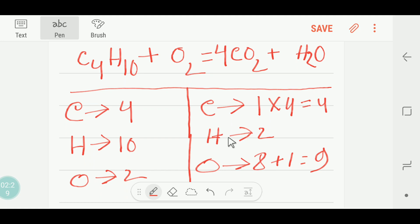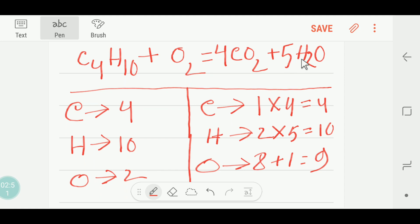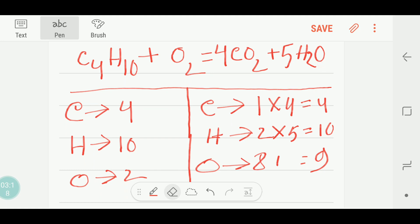But for hydrogen, on the left side we are getting ten hydrogen and on the right side we have only two. To balance the hydrogen I can multiply the H₂O by five — then five times two equals ten hydrogen. If I put five here, the number of oxygen will also change: eight plus five equals thirteen oxygen on the right side.